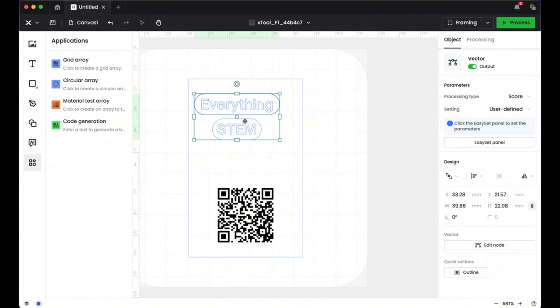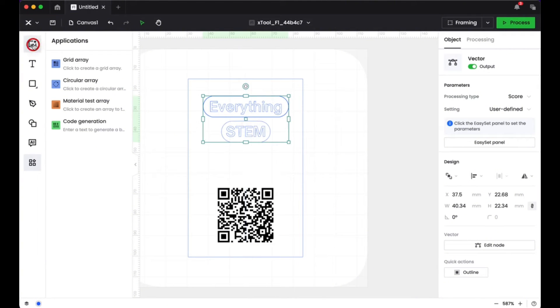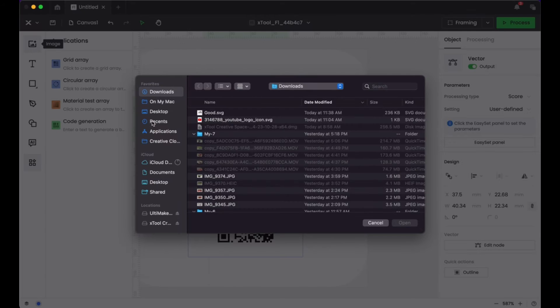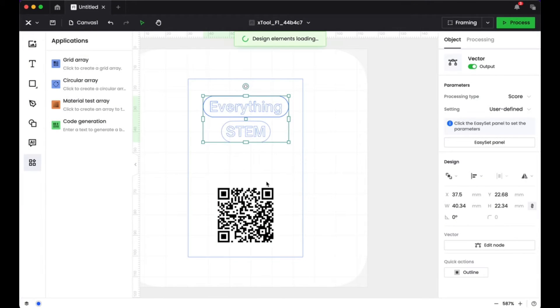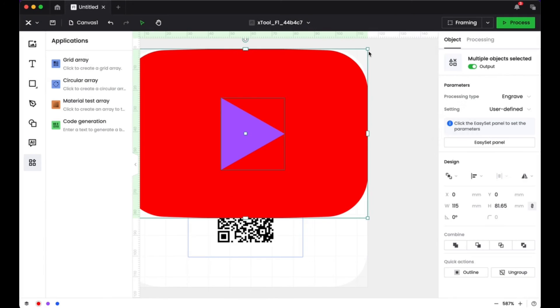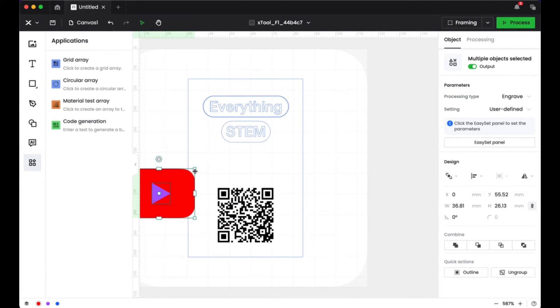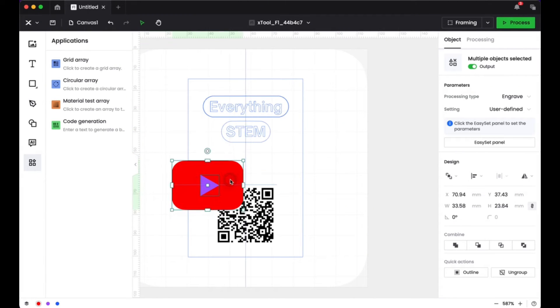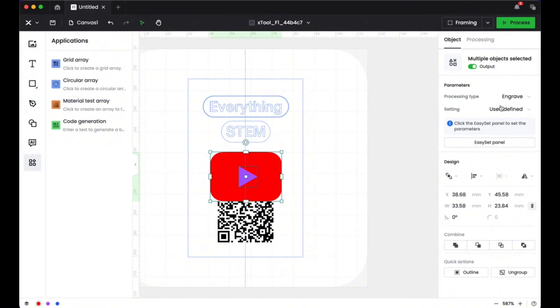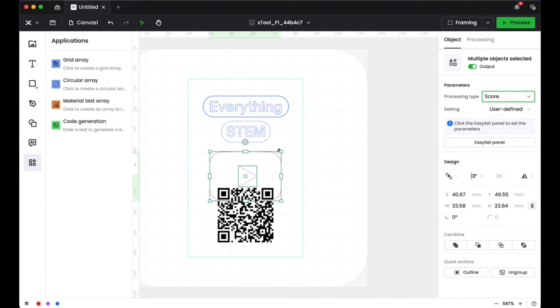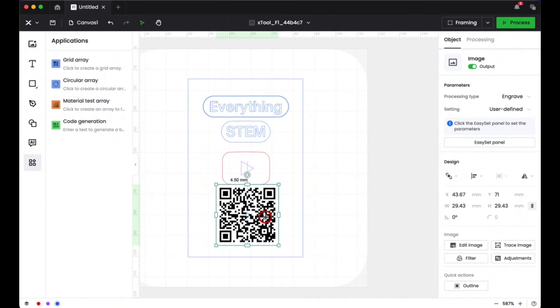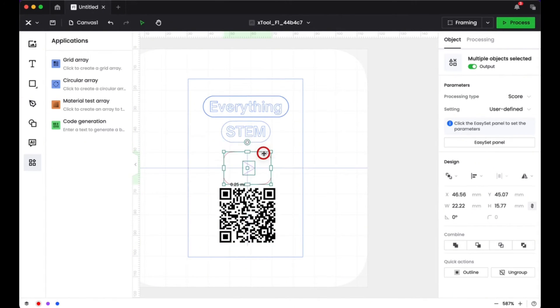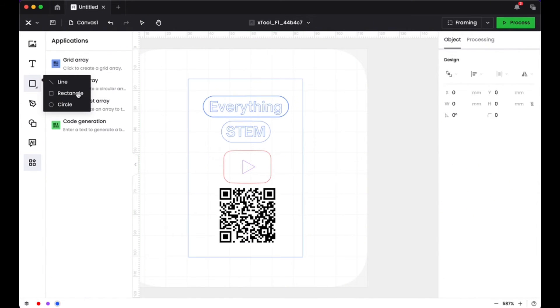And then I thought it would be a good idea to also add in like a little icon, a YouTube icon, so that people would know that I actually have a YouTube channel and that's what my business is about. So I downloaded an SVG file of the YouTube icon and I changed it so it would be an outline. I changed it from engraved to score. Score will do an outline and so I put that there on my business card.